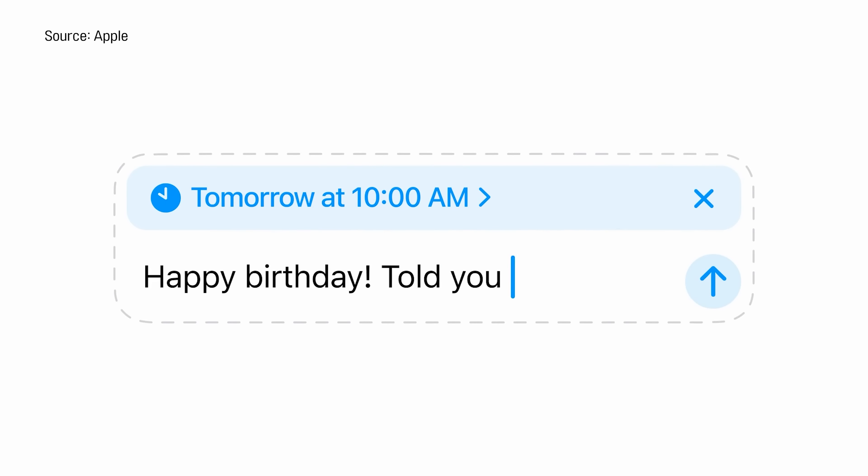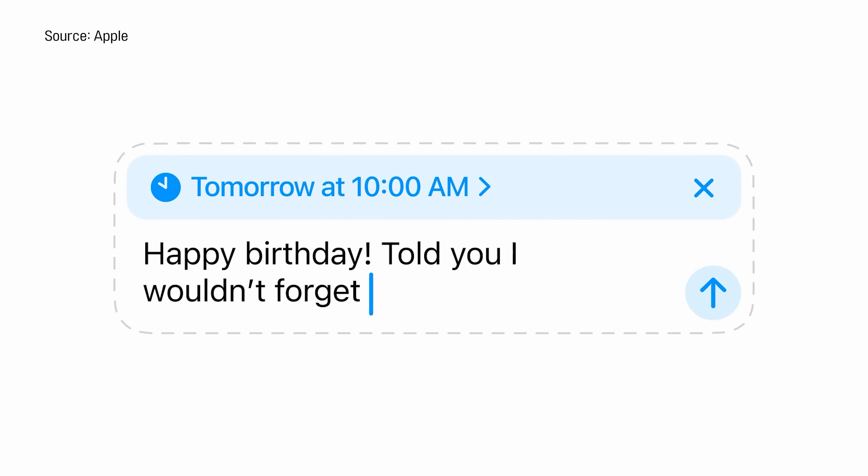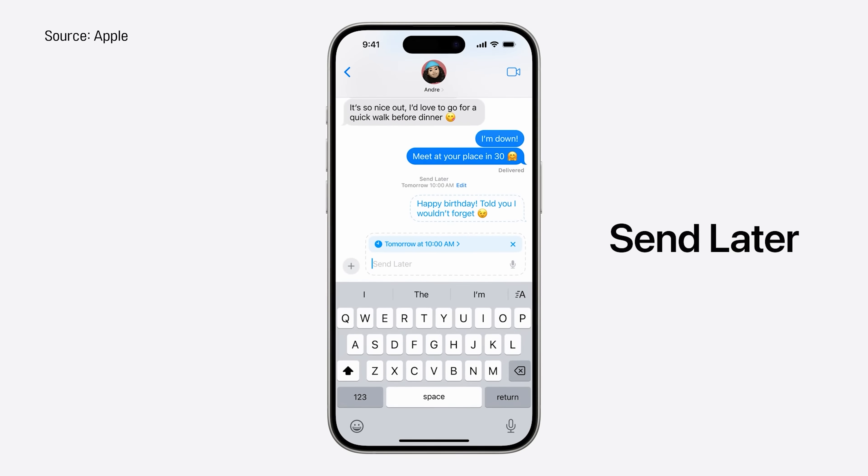Another feature coming is the ability to schedule text messages. You can text yourself ahead of time as a reminder — for example, to bolus for a meal you know you're going to have, or to remind yourself to turn on an override before a workout at 5 PM by scheduling a text to yourself at 4 PM. I'm going to use it like that for sure. I wonder if you can send recurring texts, like every day at 4 PM — I doubt it, but that would be pretty cool.